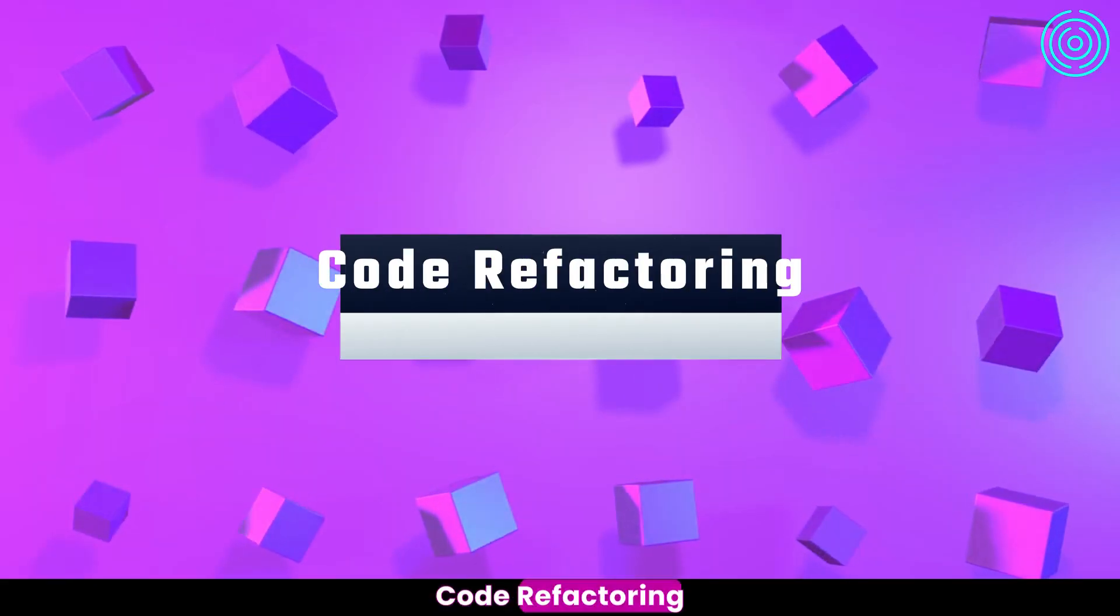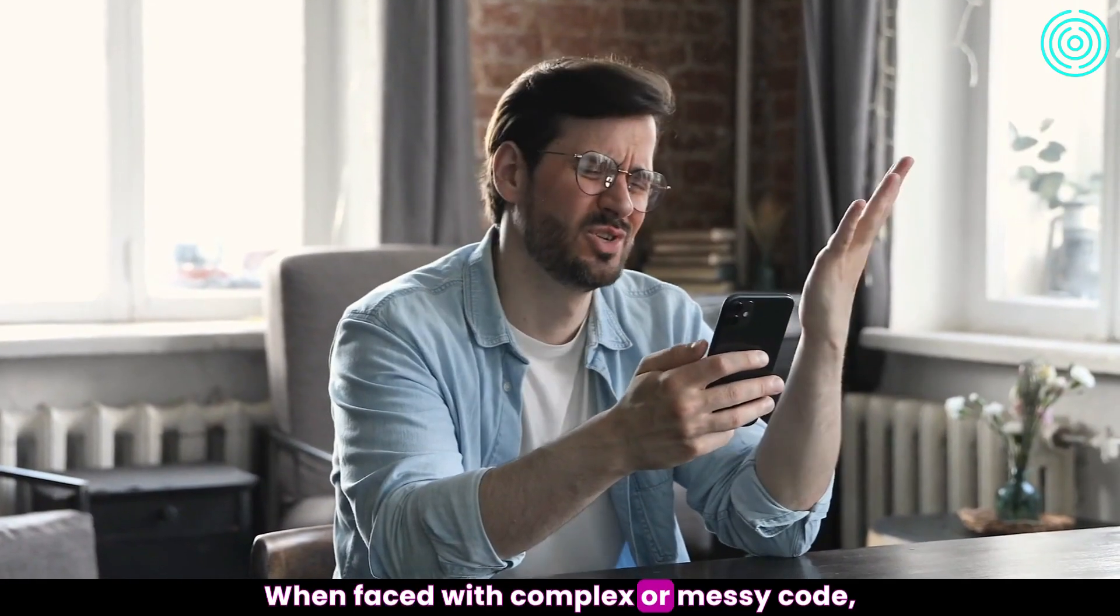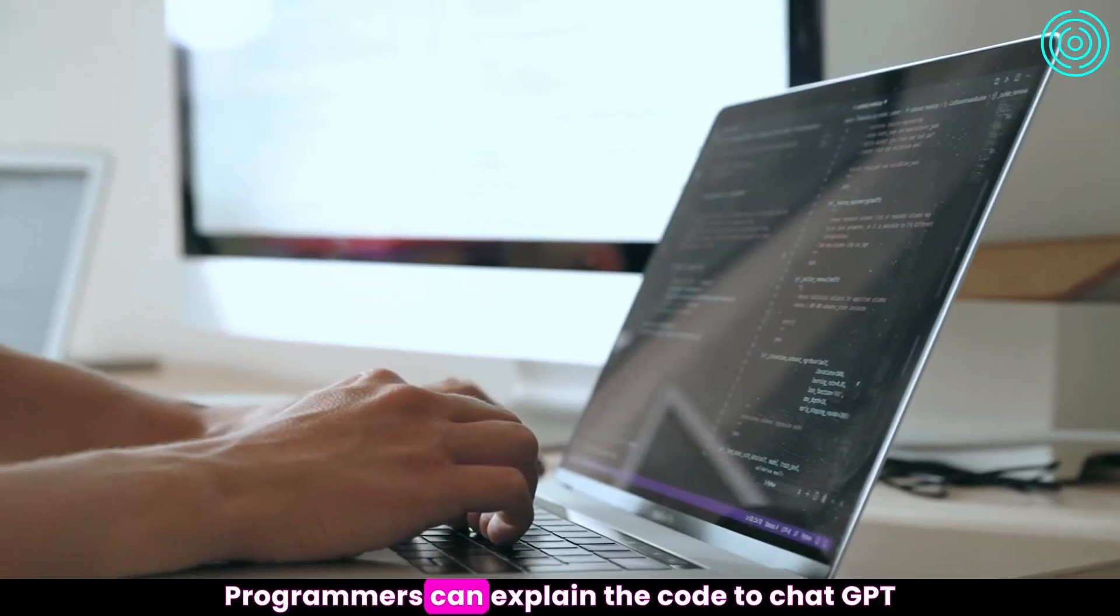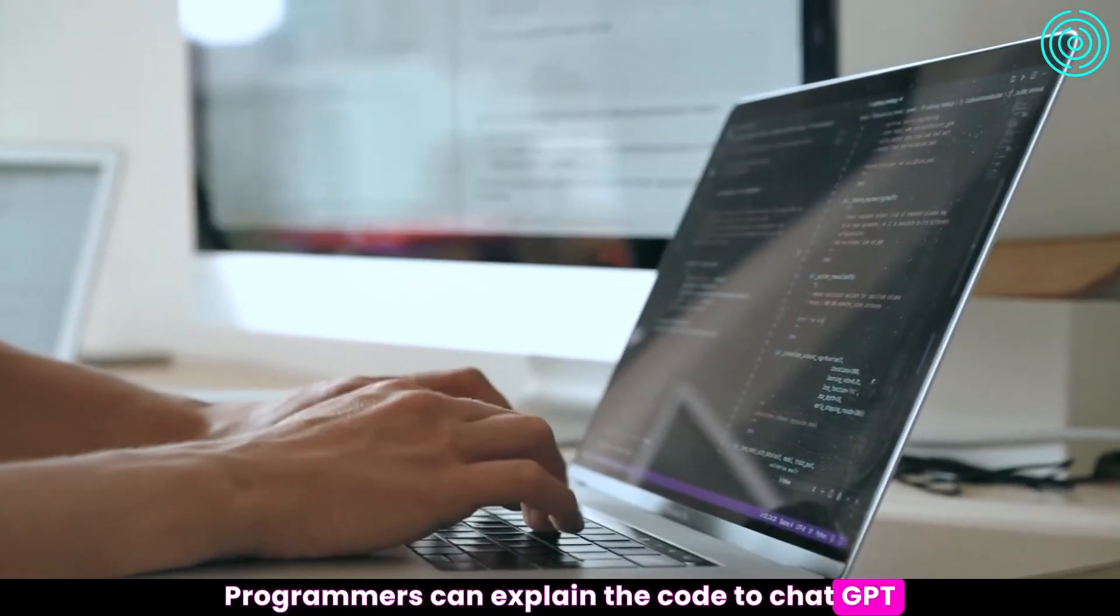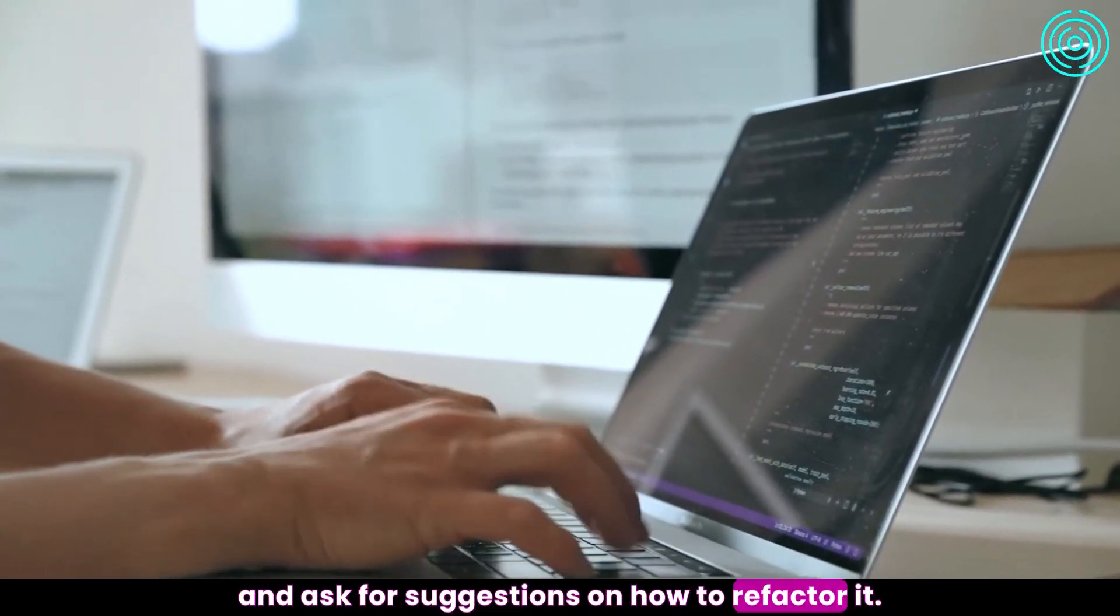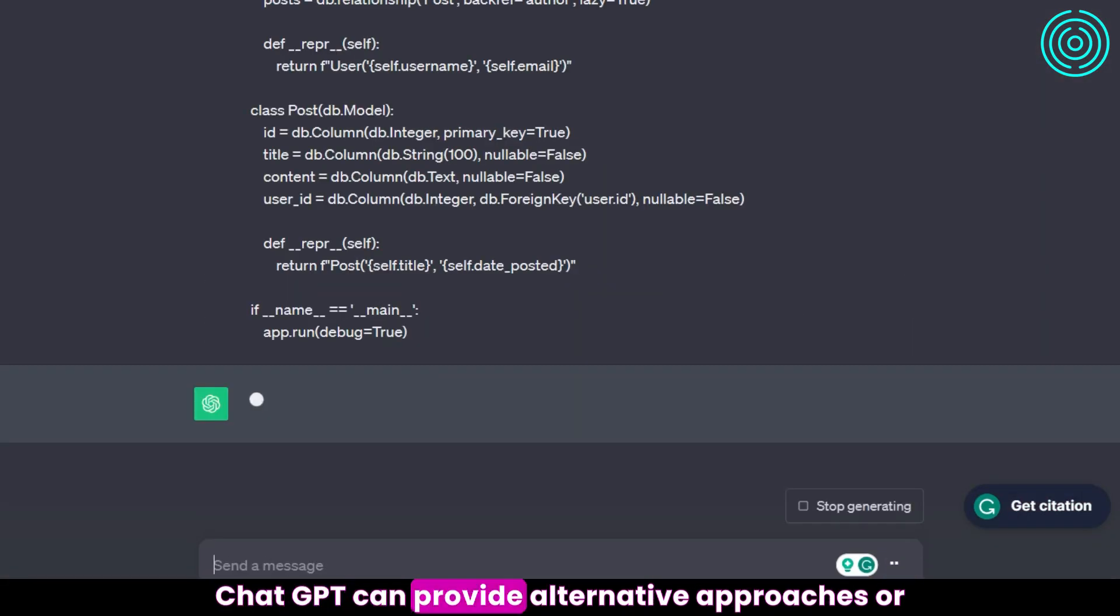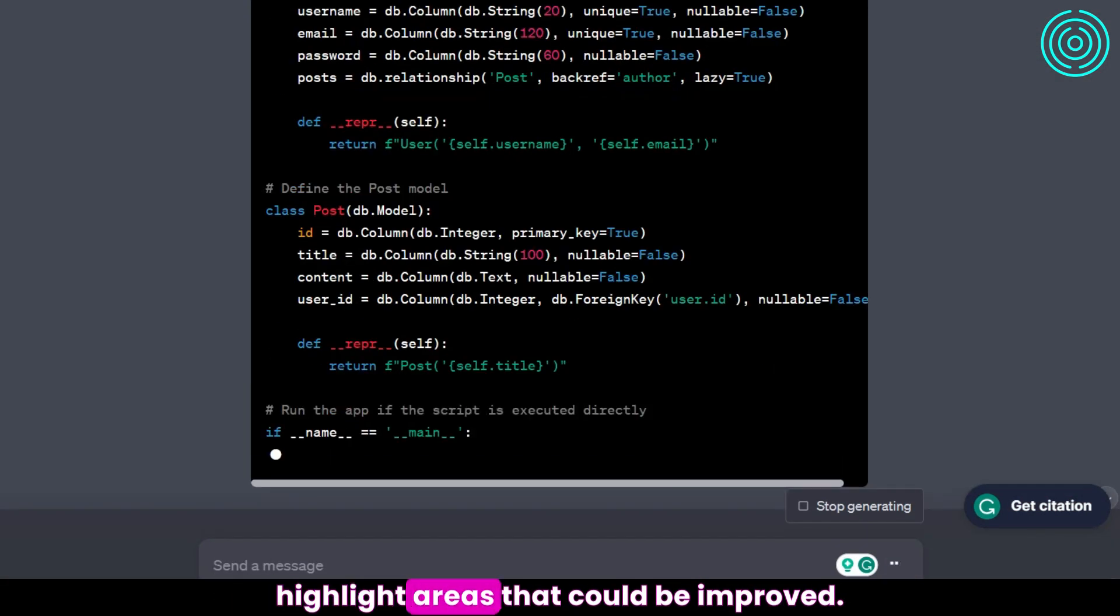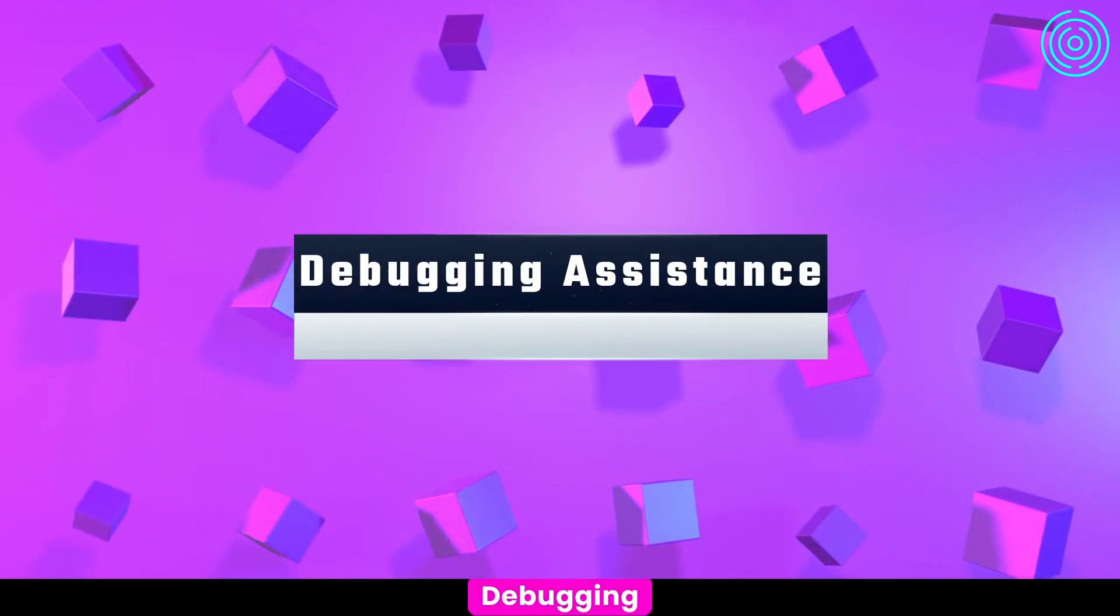Code Refactoring: When faced with complex or messy code, programmers can explain the code to ChatGPT and ask for suggestions on how to refactor it. ChatGPT can provide alternative approaches or highlight areas that could be improved.